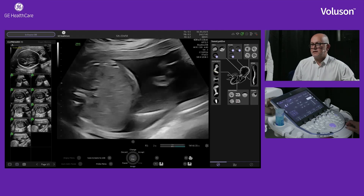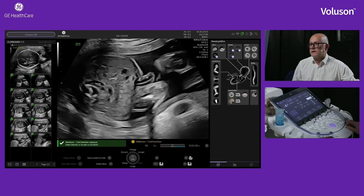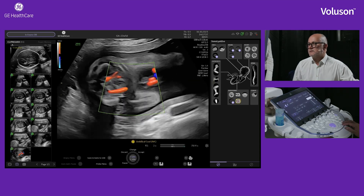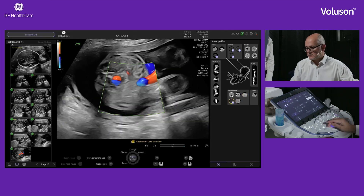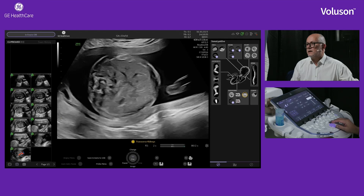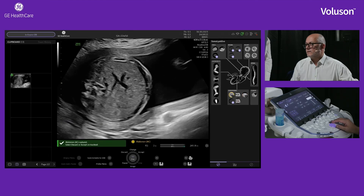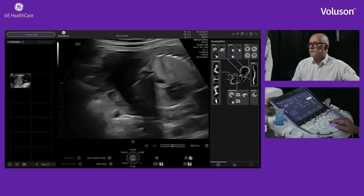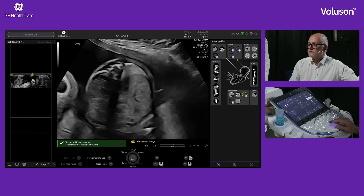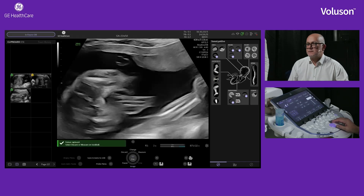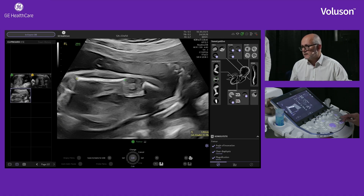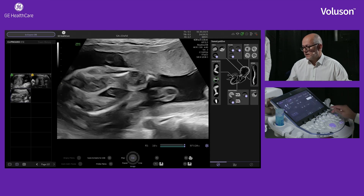Let me go down the baby to the abdomen — there's a cord insertion there. On the right-hand side of the screen you can see that all those abdominal images have already been captured: essentially the abdominal circumference, the kidney views, and the bladder. Coming down to the legs of the baby, capturing a femur there. The femur has been captured and measured automatically, and I can accept that and carry on down the legs.